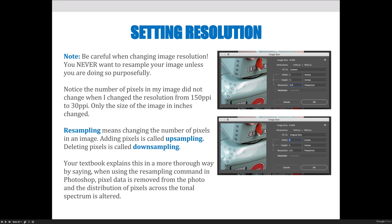Looking at the screenshot, on the top image the dimensions are 1200 pixels by 1800 pixels and the resolution is 150, giving a width and height of 8 inches by 12 inches. On the bottom image, I've changed the resolution from 150 to 300 — increasing quality, since higher resolution means higher image quality. The pixel count stays the same at 1200 by 1800, but instead of outputting at 8 inches by 12 inches, I can only output the image at 4 inches by 6 inches at 300 resolution.